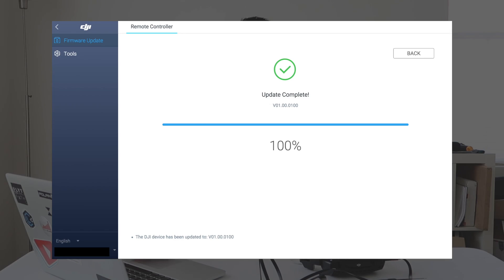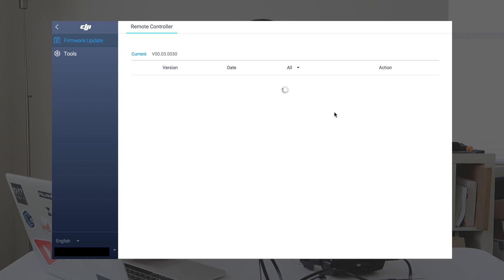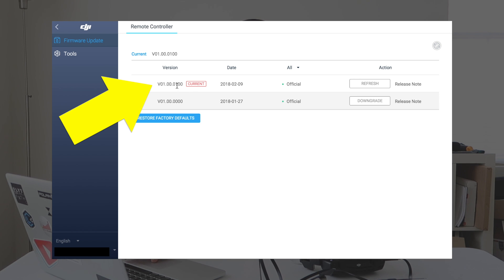As it updates, you might hear some beeping. Same thing as with the Mavic Air — it'll go through its cycles, you'll hear some beeps and other things happening. Just let the process go and wait until it gets to 100%. If there are any errors, they should show up on screen. And we have 100% complete — update is complete. Hit back, and there it is: 0100 current. So everything looks to be updated.